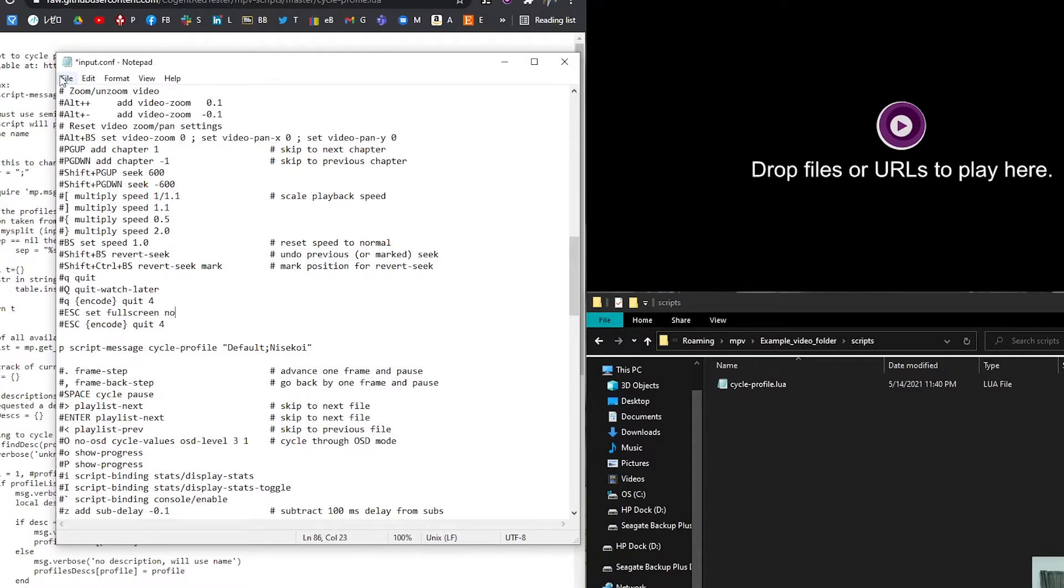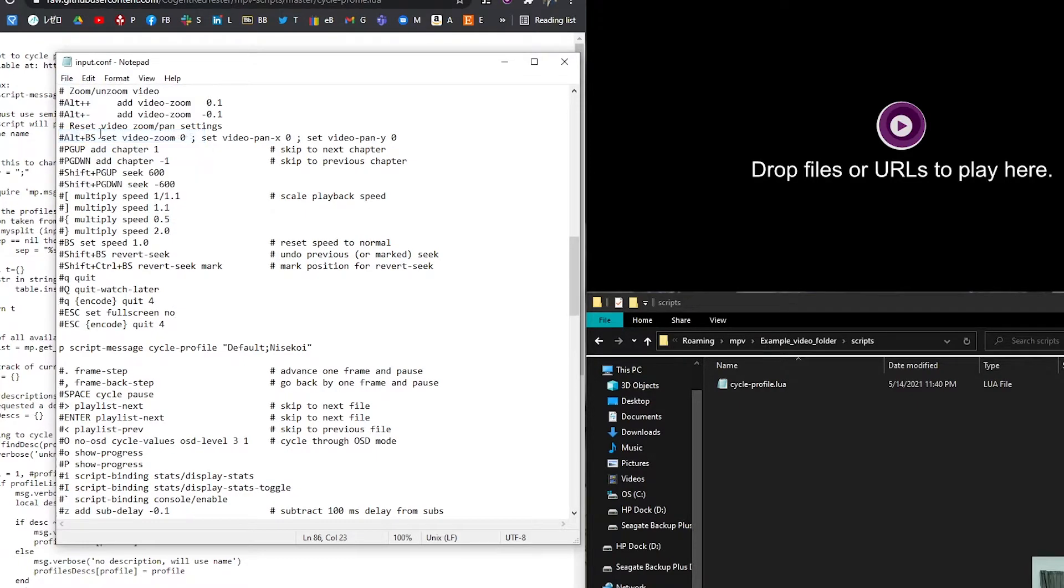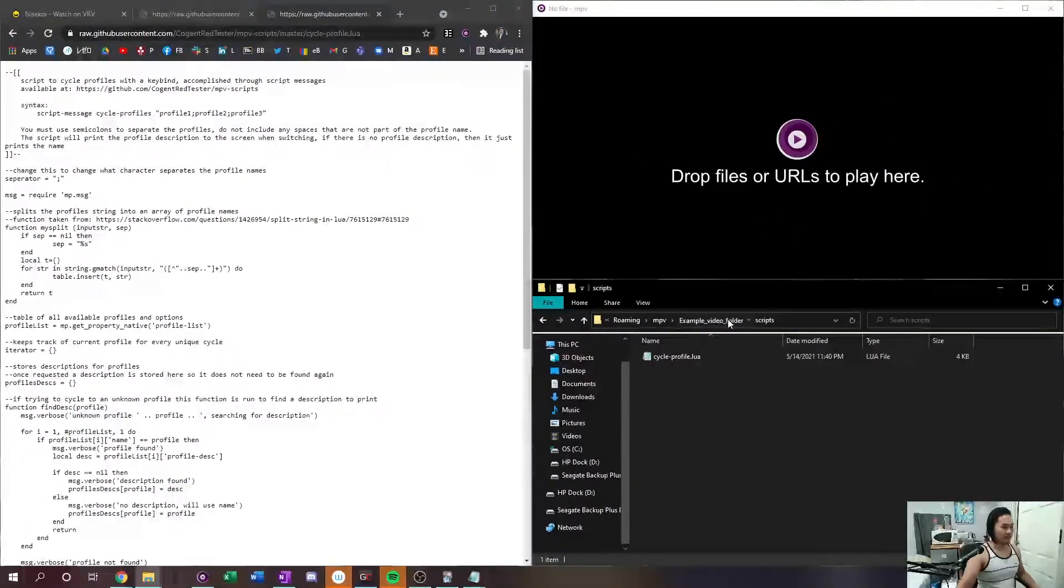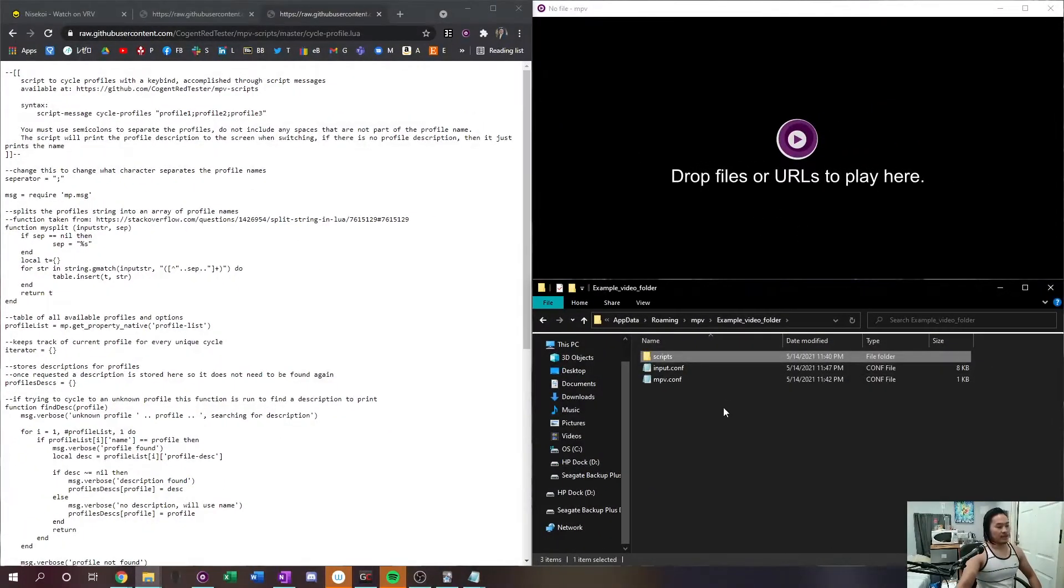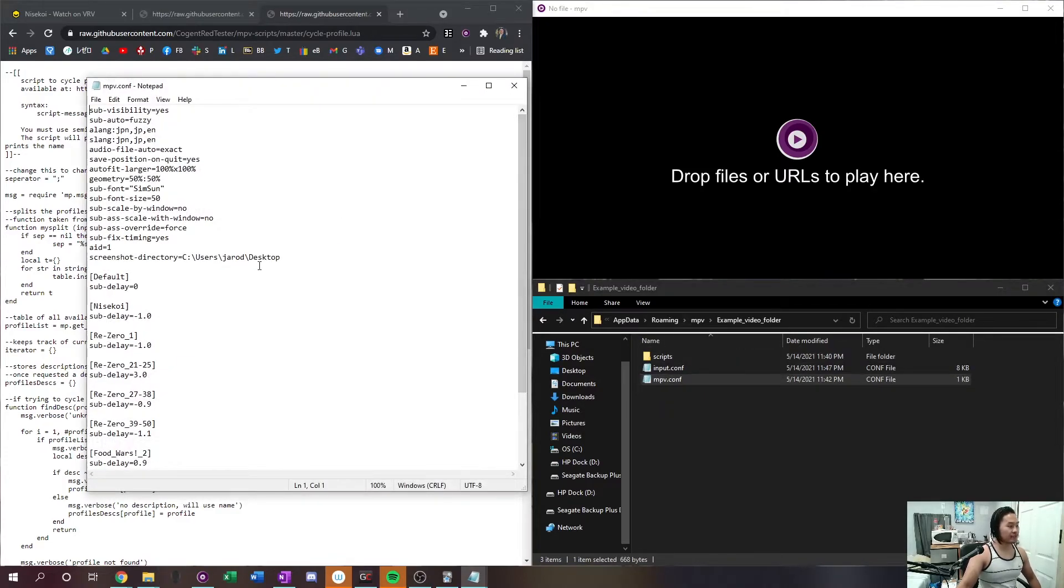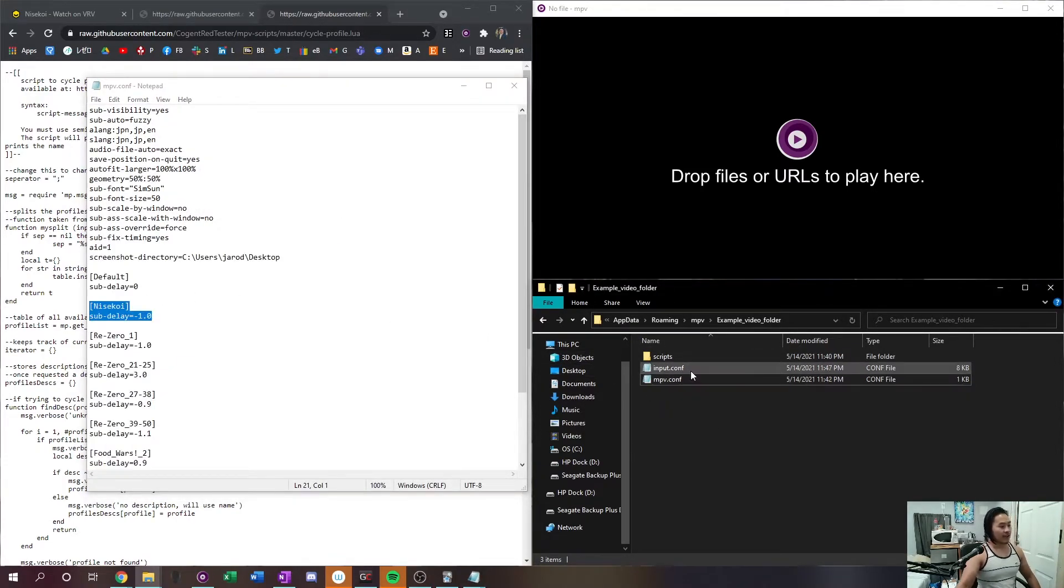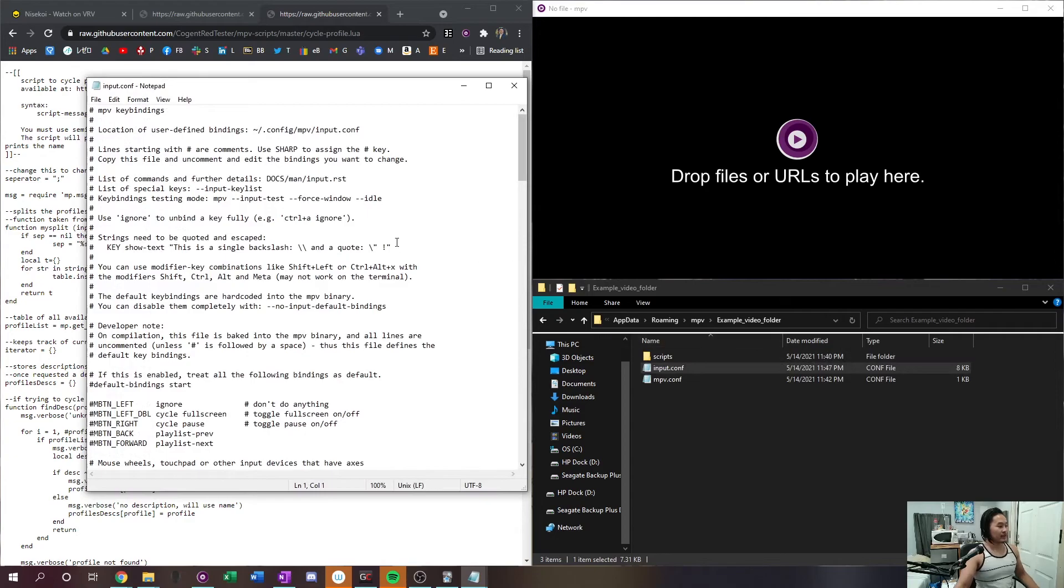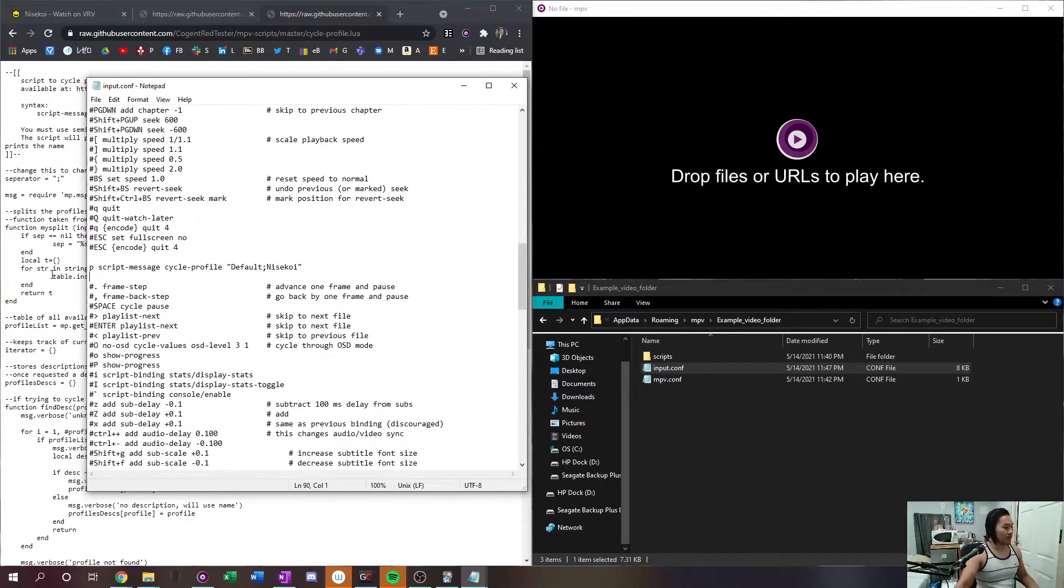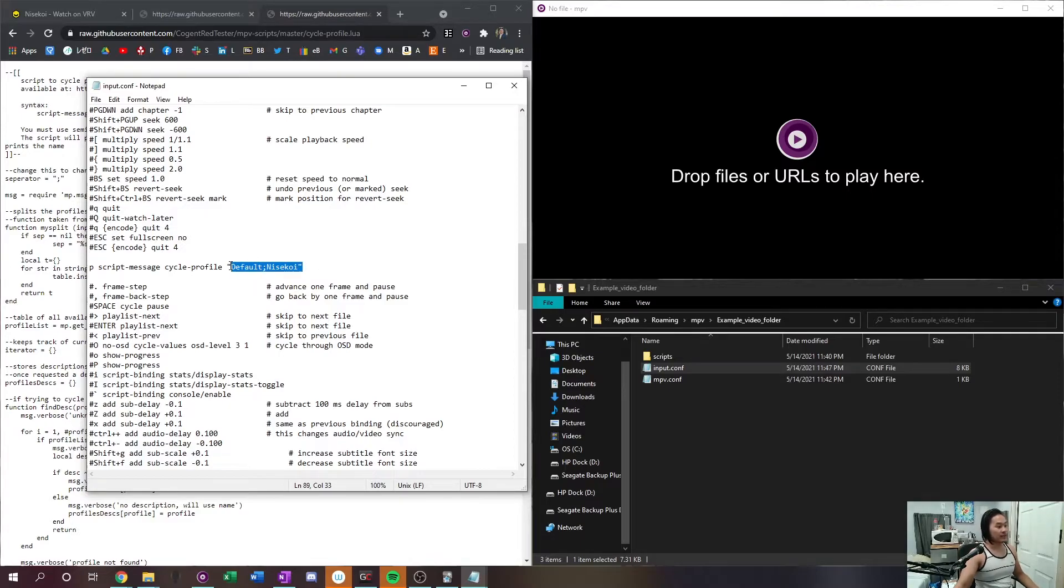And that is all you need for your input dot configuration file. Go ahead go up to file, save, and you should be good to go. And if you got everything there, your mpv configuration file should be set with your subtitle delay and your input configuration file should be set with your keybind p as the profiles that you want and whatever settings they have.